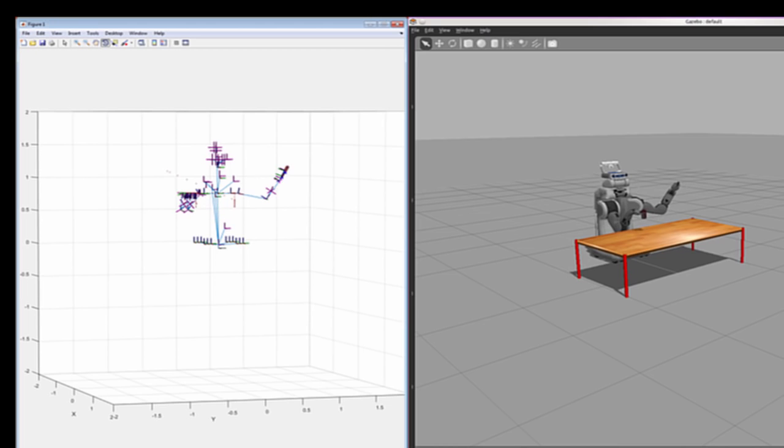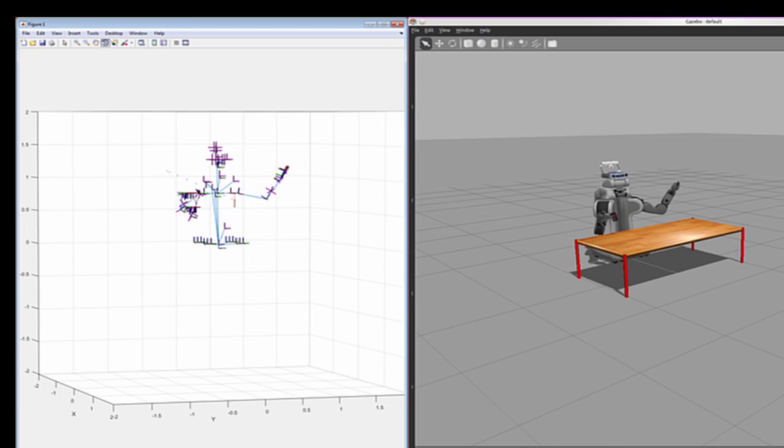By commanding a series of trajectories, we can have the PR2 execute a more complicated task, like reaching for the can on the table, grasping it, and moving it to a different location, and then setting it down again.